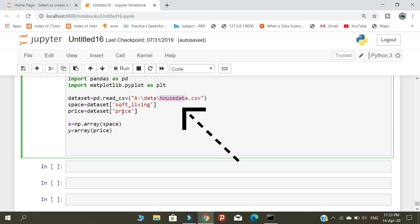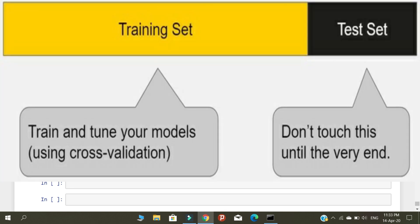First, we need to create a model for this prediction. Using the training data, we are going to create a model. Our training data is 75 houses. Remember, the testing data is hidden from the model — we cannot include the testing data in the training data when creating the model.